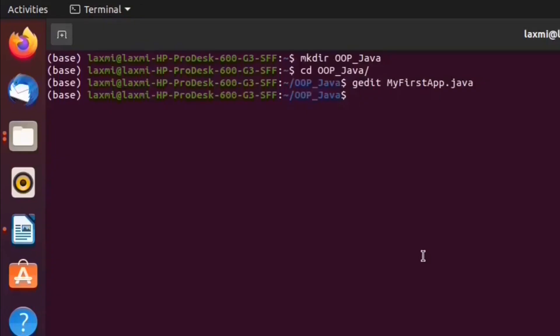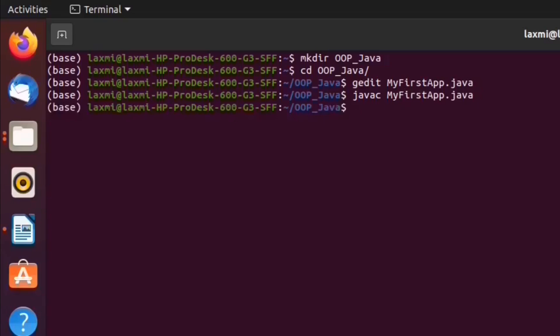Now, compile this file using Java compiler. We can call Java compiler by command javac. We need to pass the Java file name MyFirstApp.java. There are no errors. Successfully compiled.